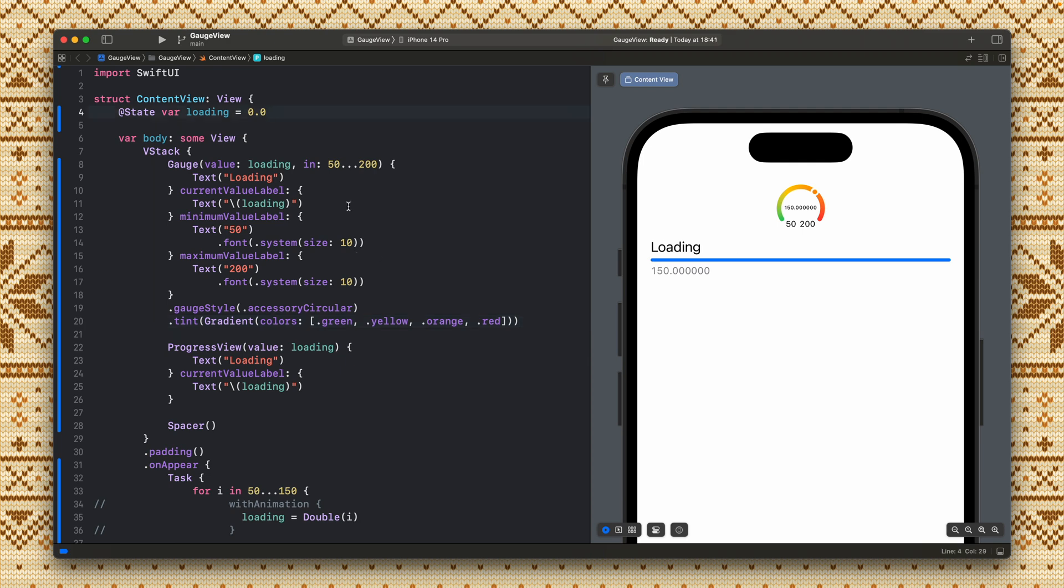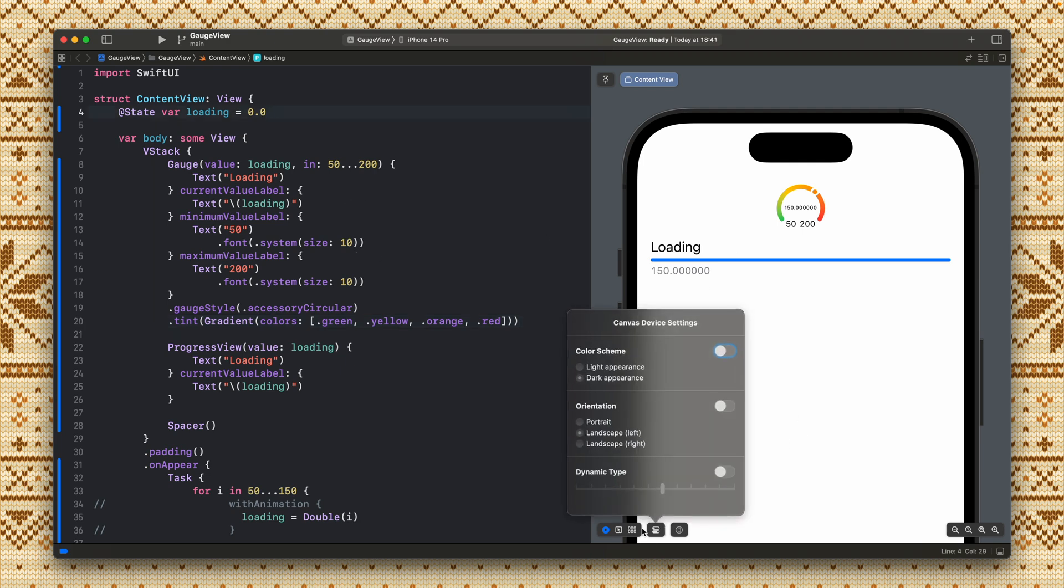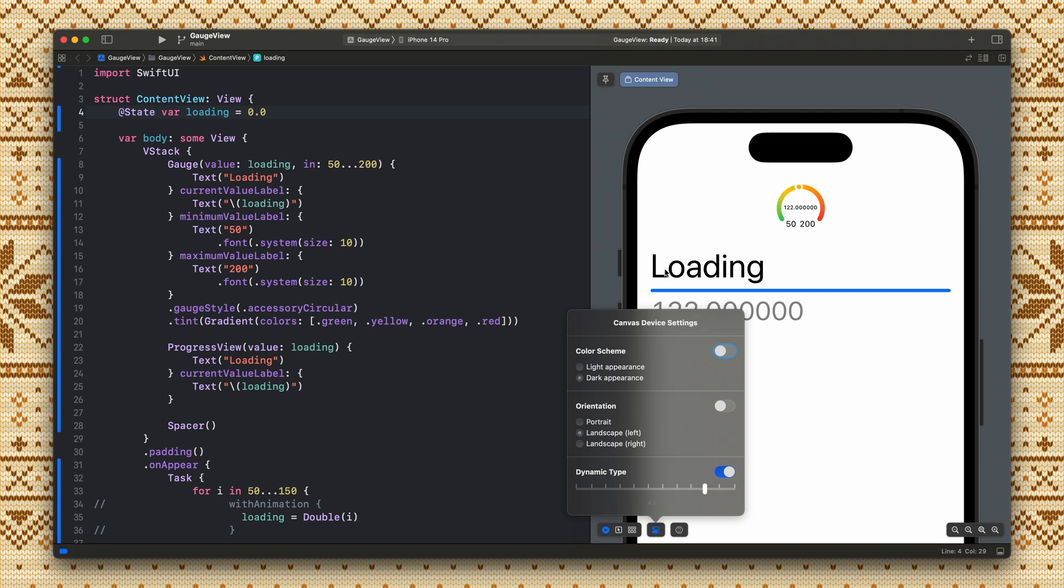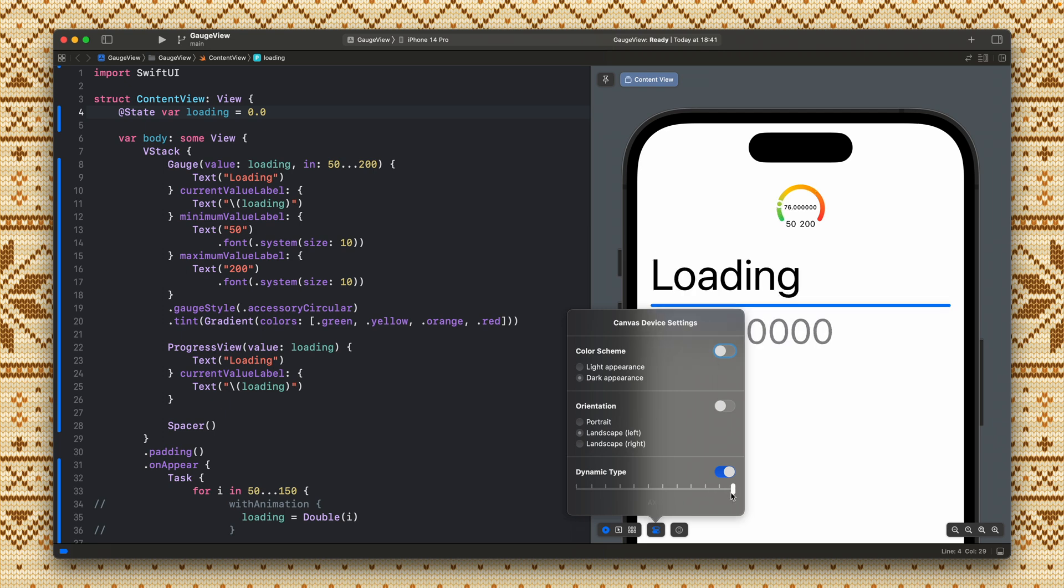And what is weird with the gauge view is that the accessibility or the dynamic type is ignored all the way. As you can see I'm switching this to the smallest one, the extra small, it is the same. When you change it to the bigger one it is still the same as you can see. The progress view is changing but the gauge view is basically still the same, nothing is changing here.